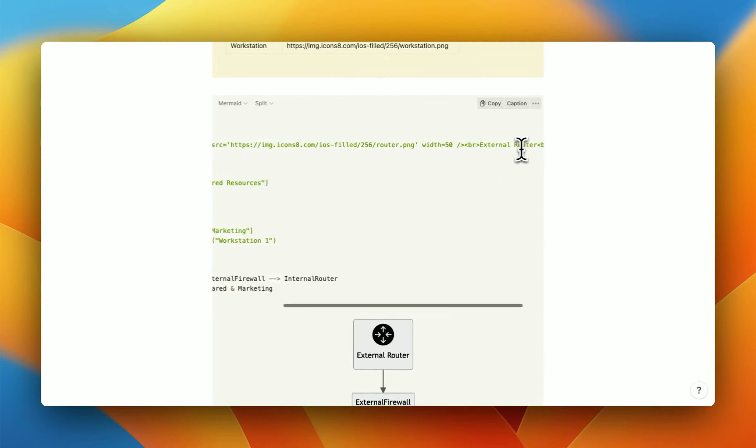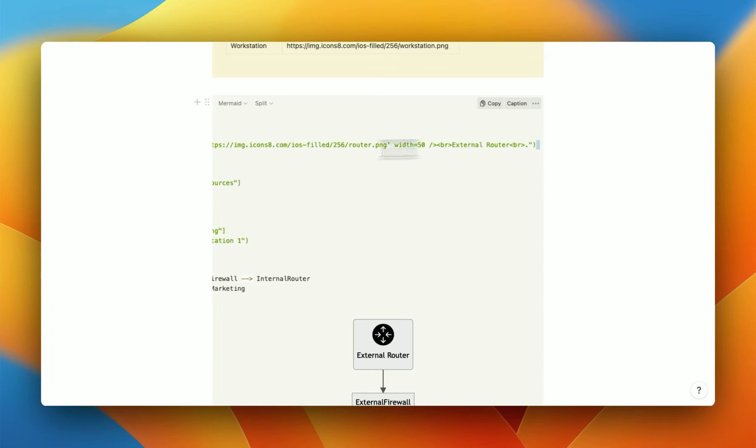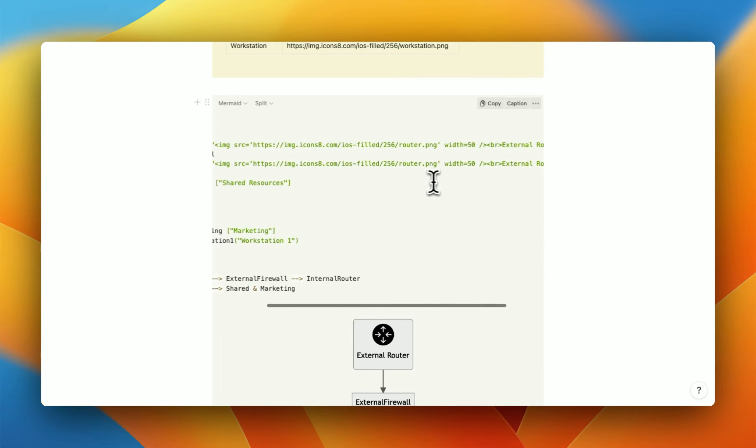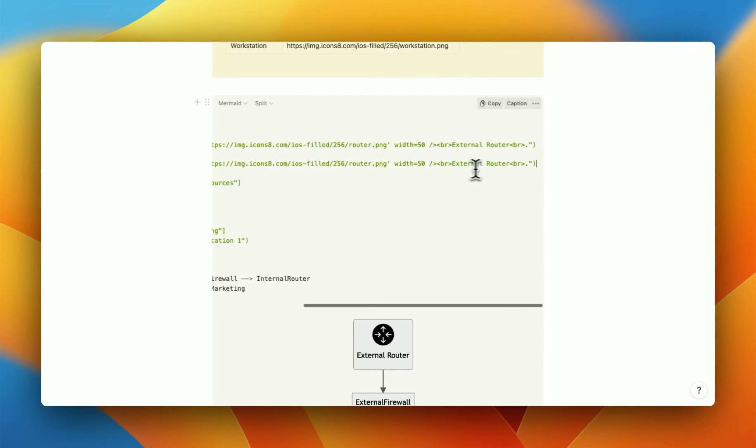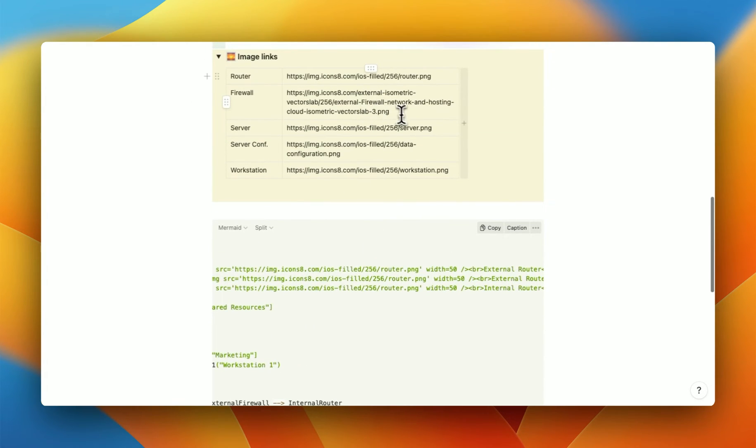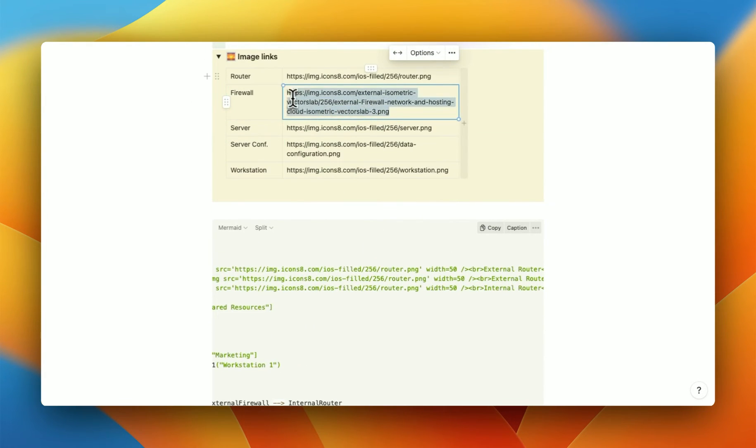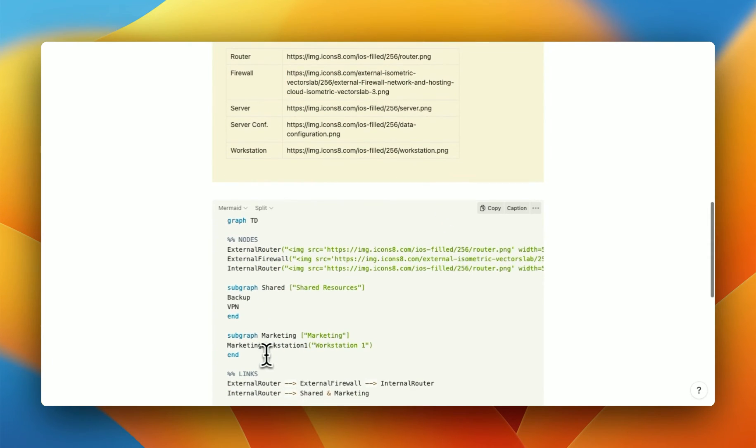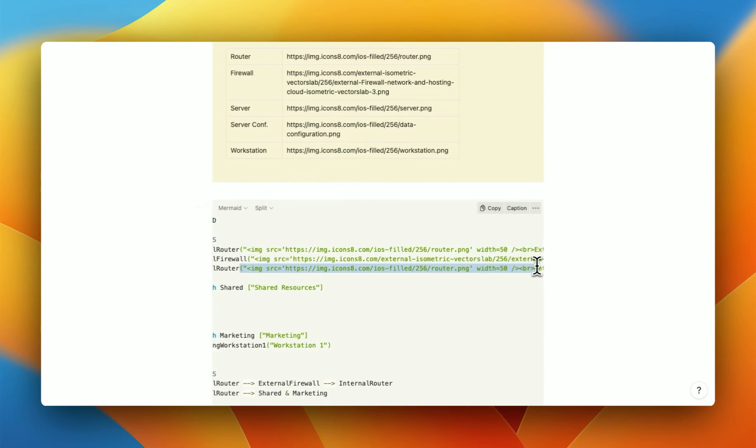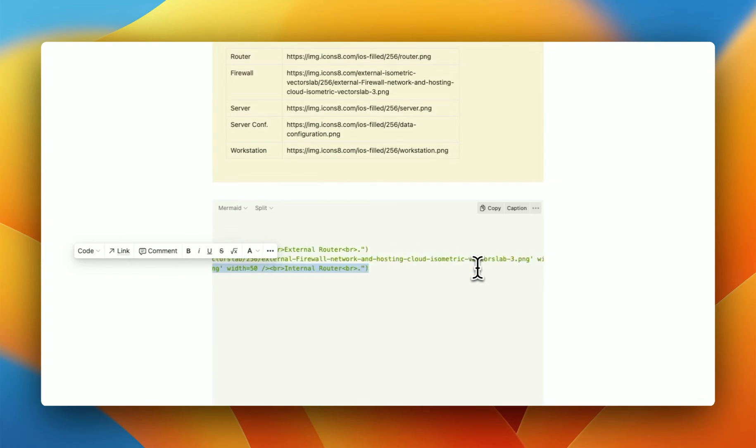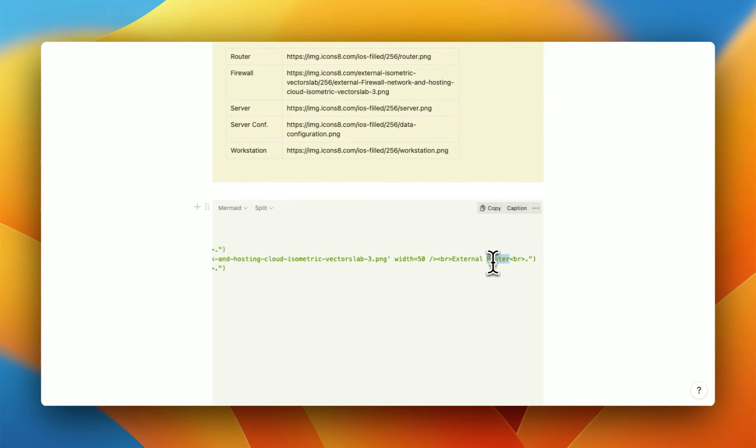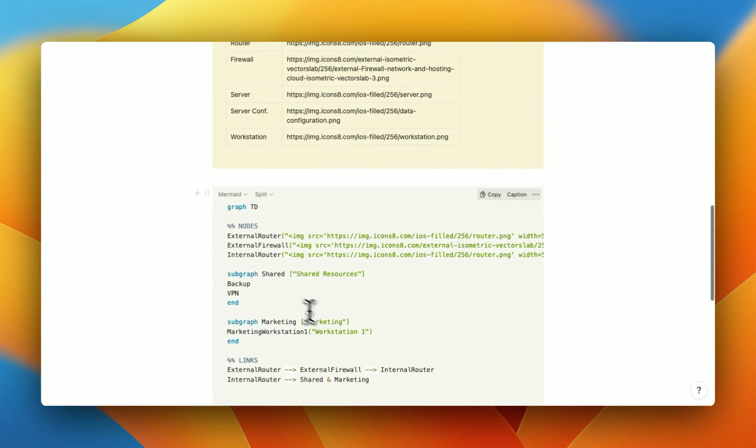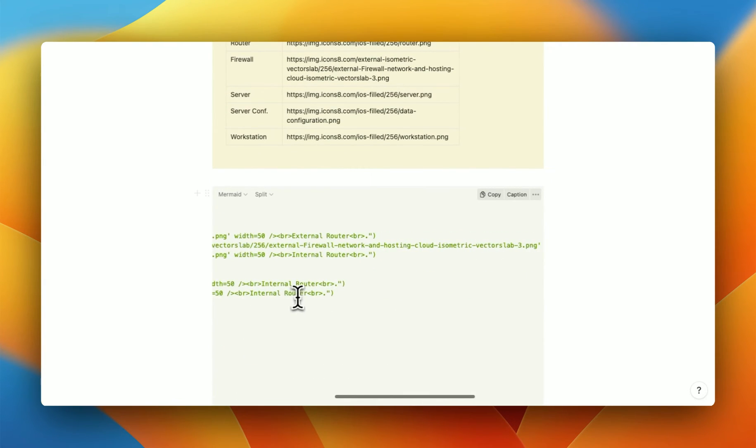So I'm going to do the same thing for our other images right here. So give me a moment. So we've got external router, internal router. Just paste this in here for the firewall. Just like that. And the same thing you do for, for example, the backup. So I'm going to copy all of this again. And this, of course, is going to be external firewall.